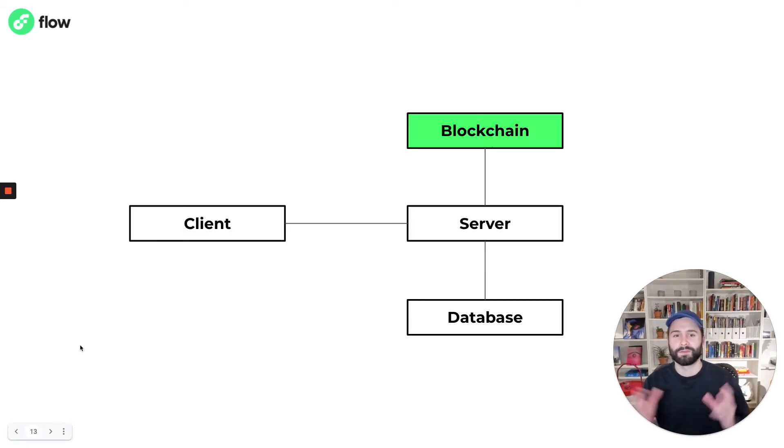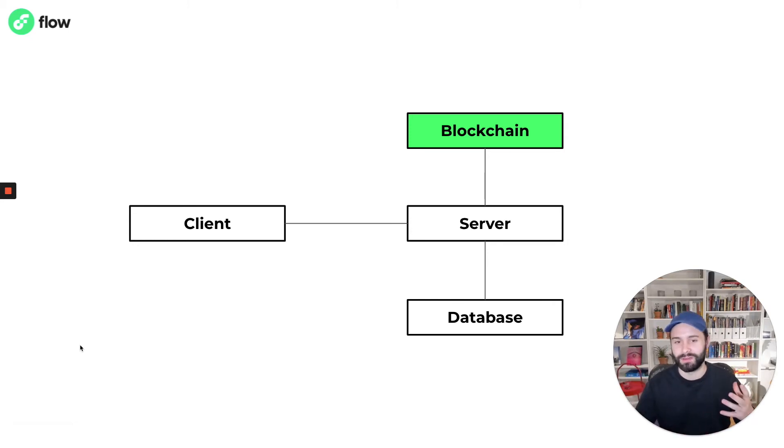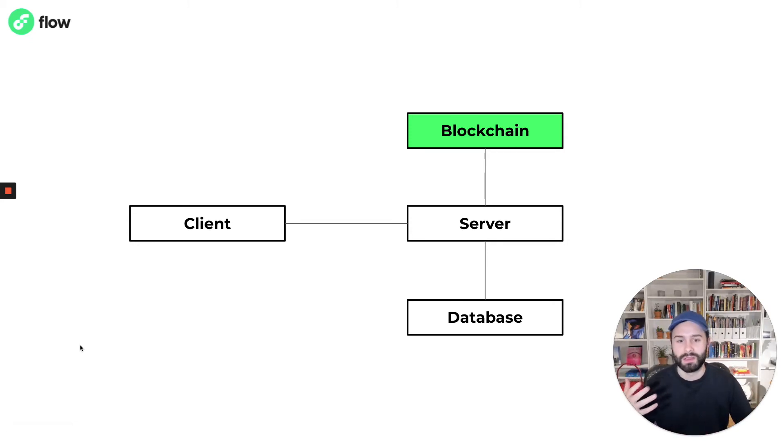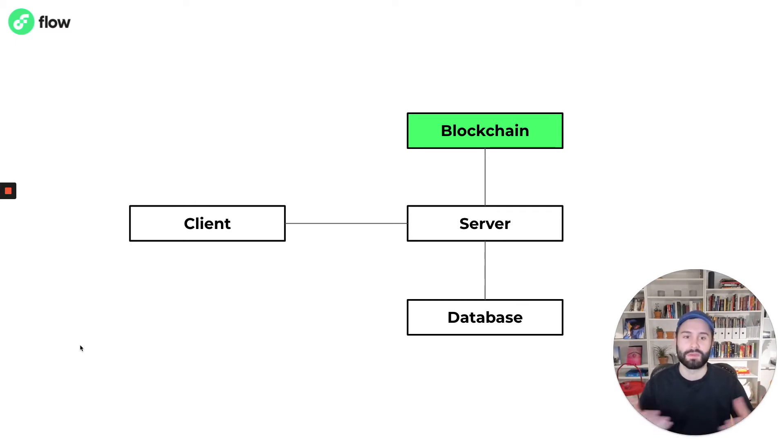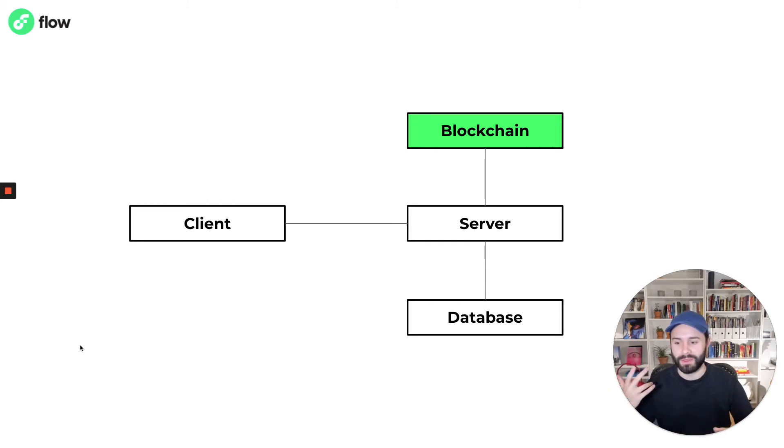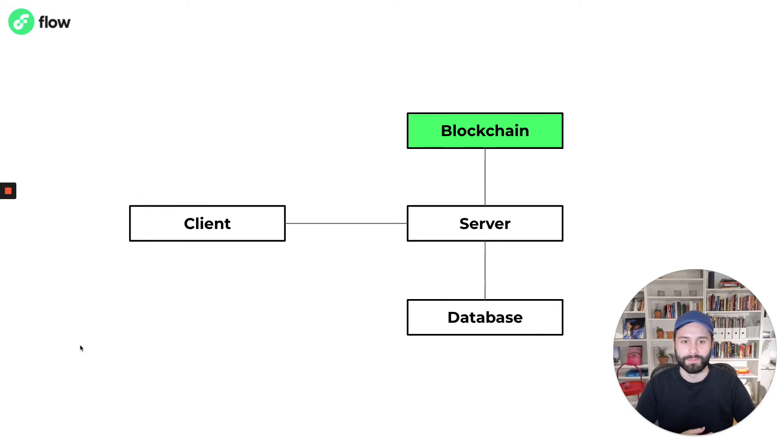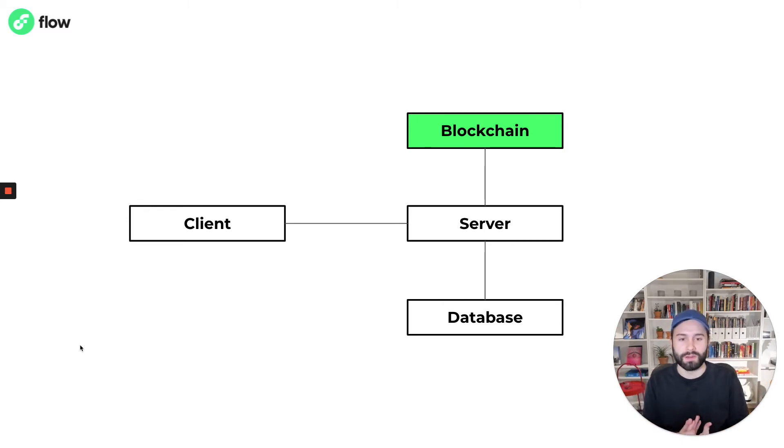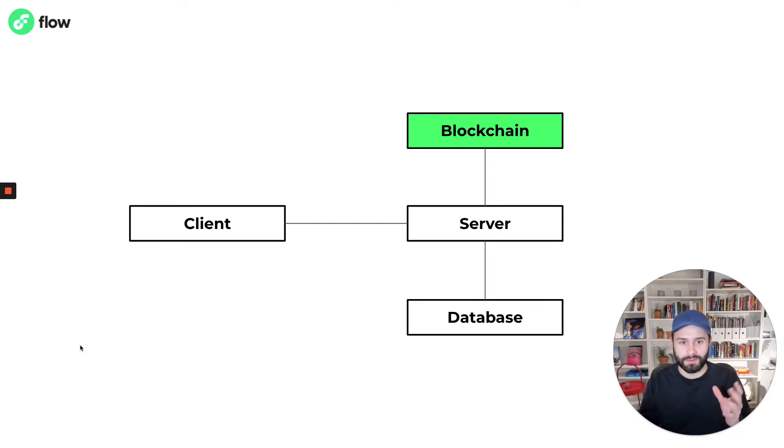Here's one place where blockchain might fit. You could imagine having an existing client server application, let's say it's an e-commerce website where you're selling shoes and maybe you want to start accepting cryptocurrency as a payment mechanism. You could incorporate a blockchain network for that purpose, connect it to your server and that would be a totally valid use case.